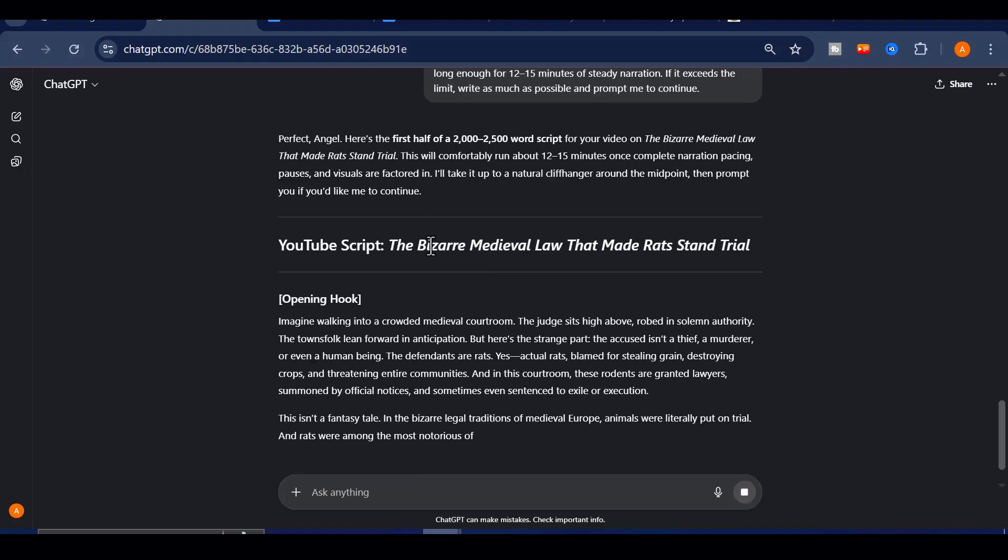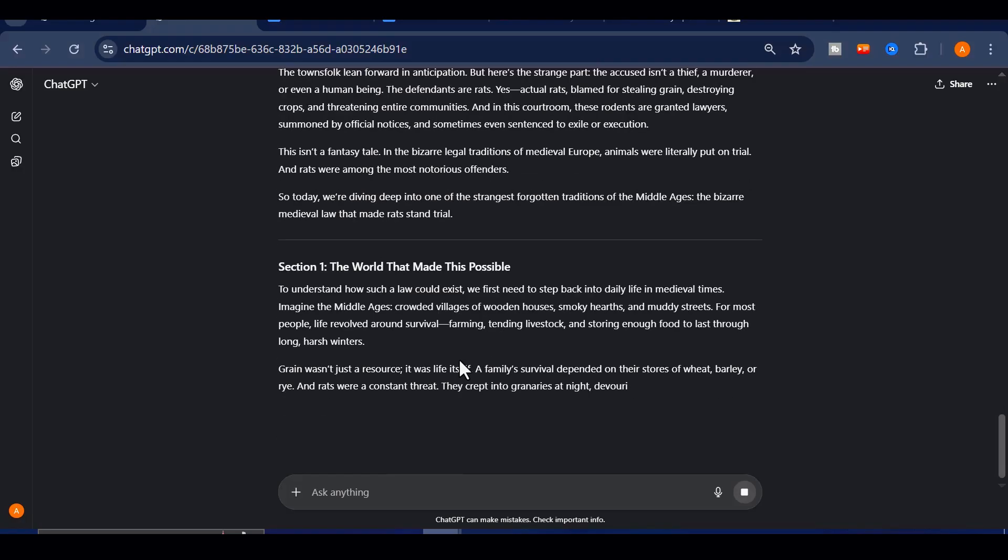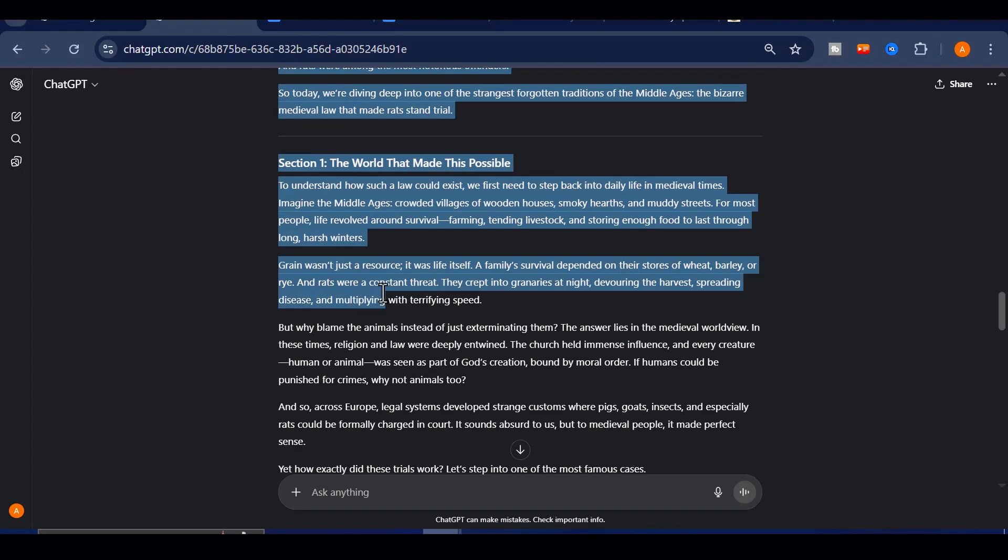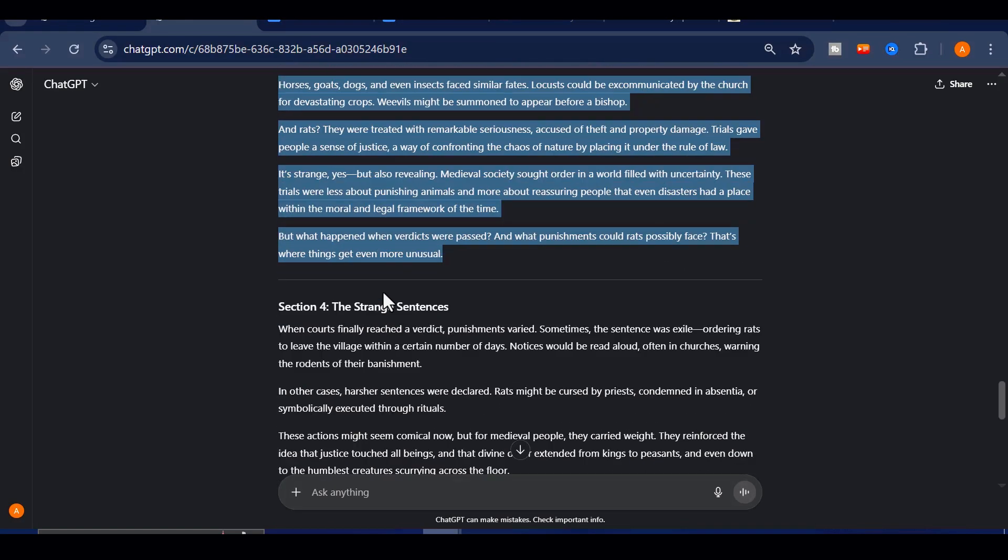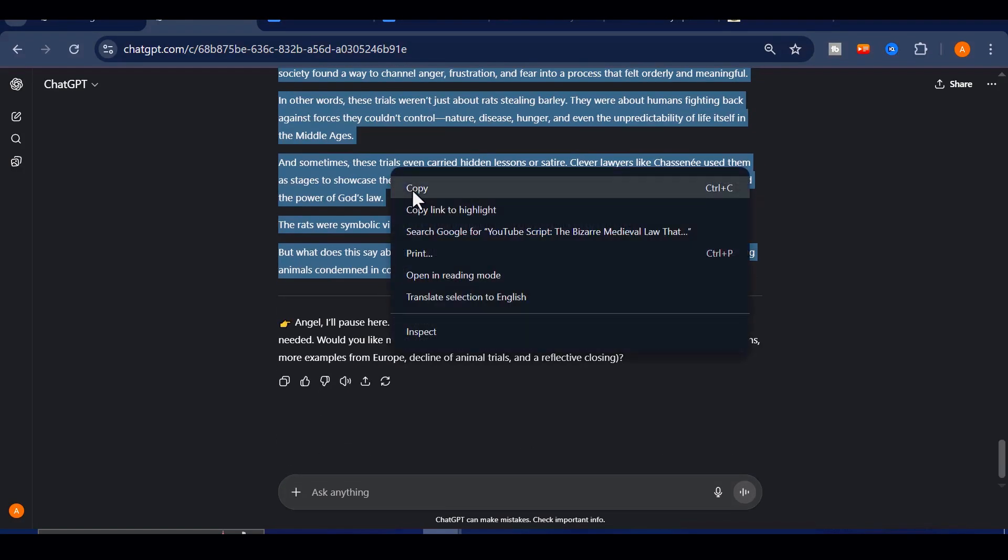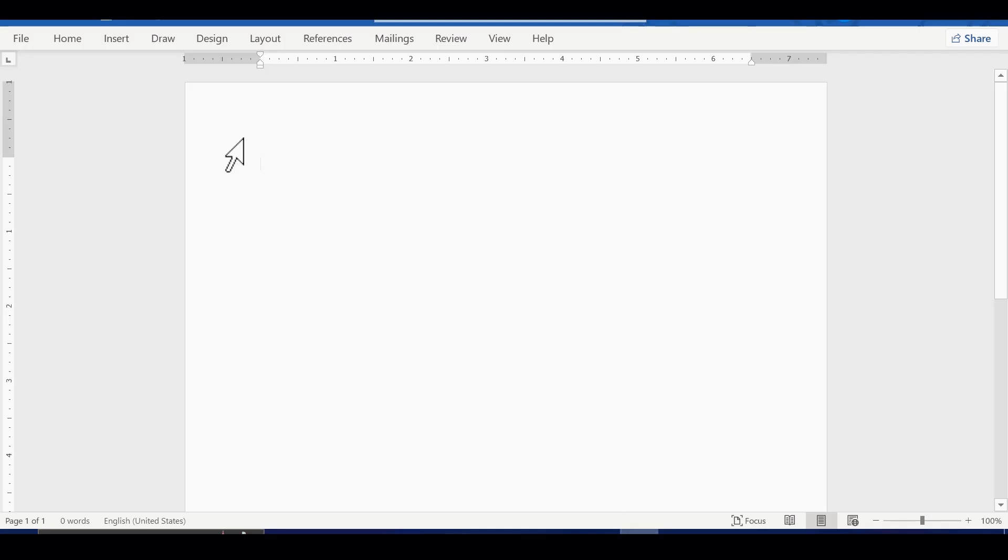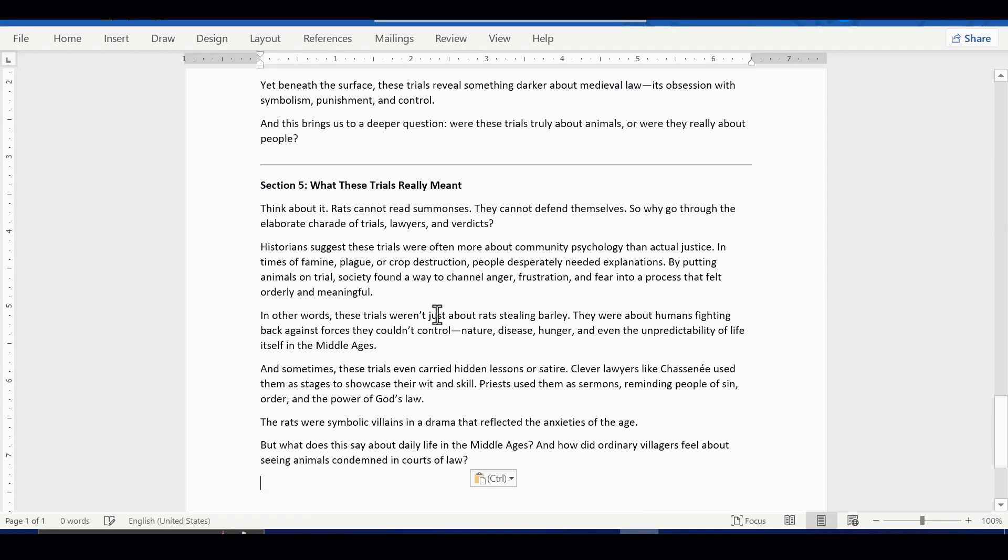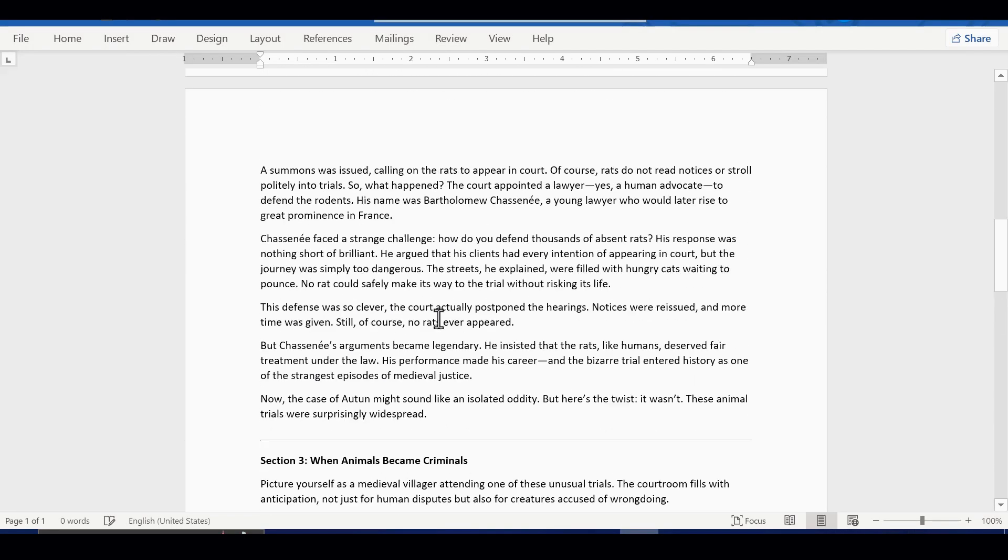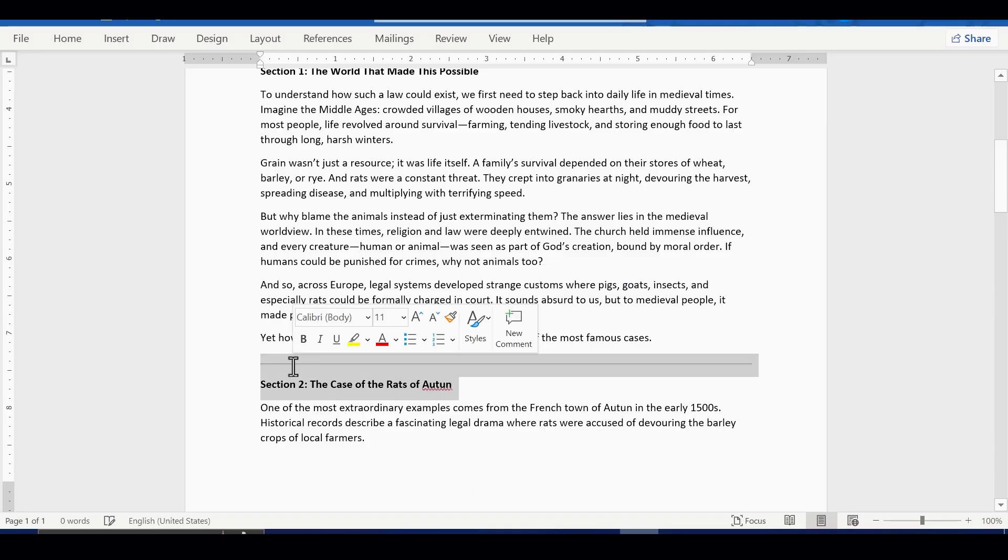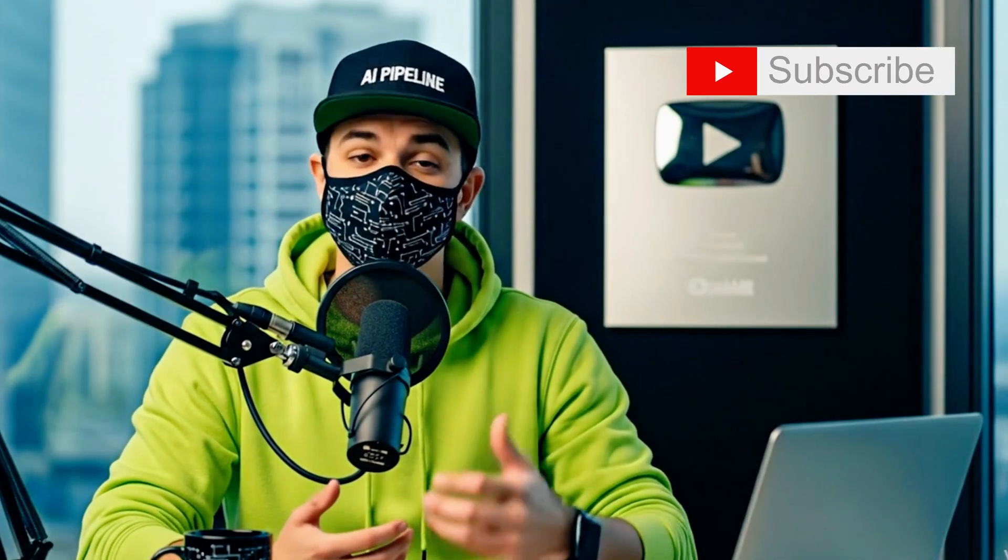In just a few seconds you will have a script ready for voiceover. Remember to include sensory details like the smoky smell of medieval markets, the sound of steel clashing, or the chilling silence of a dungeon. These touches immerse your viewers and keep them watching until the very end. If you are enjoying this so far, make sure to hit that like button so I know you are following along.